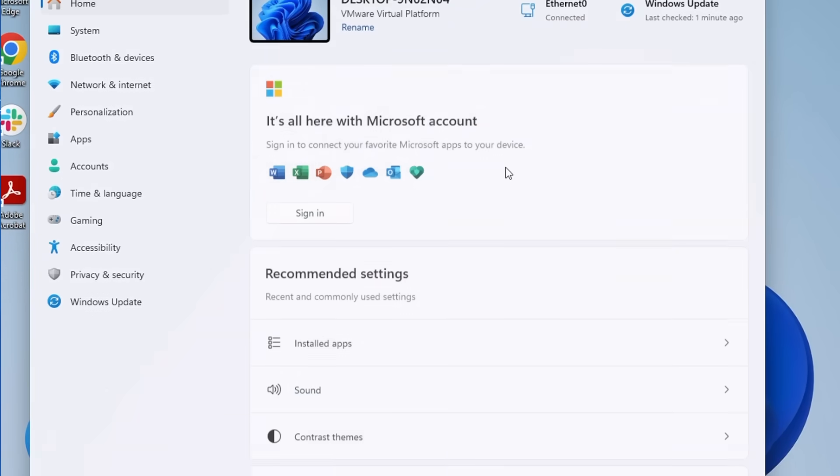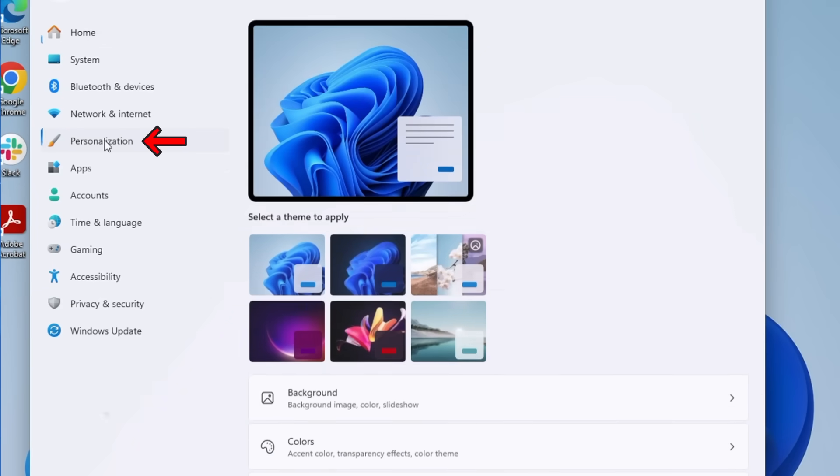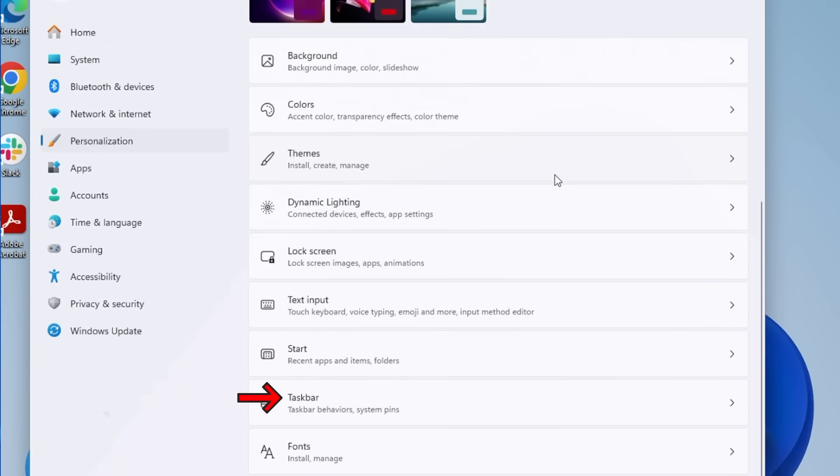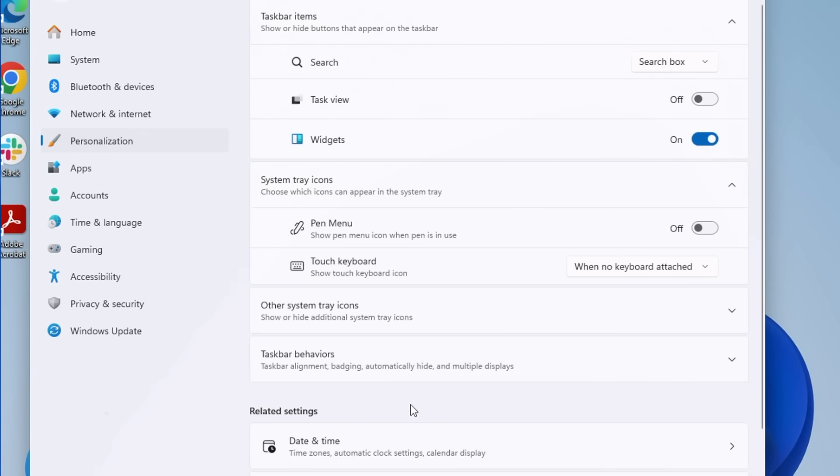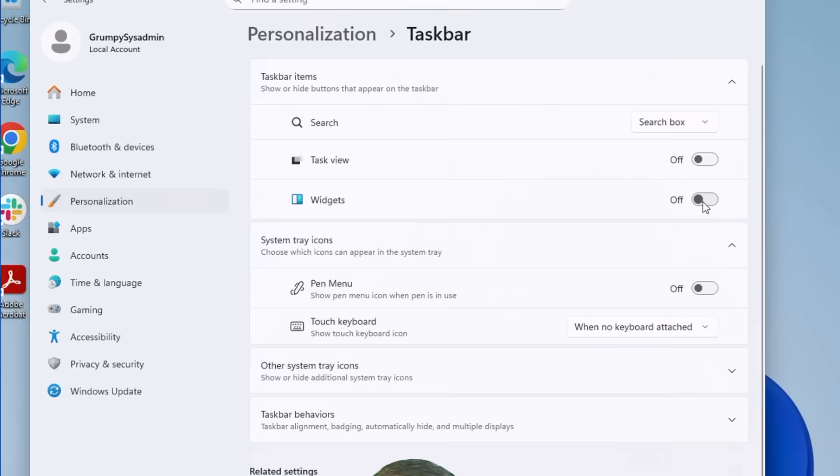Next, click on Personalization and then Taskbar. Look for the Widgets setting and turn it off. Because if I want the news, I'll open a browser. Or if I want the weather, I'll look out the damn window.